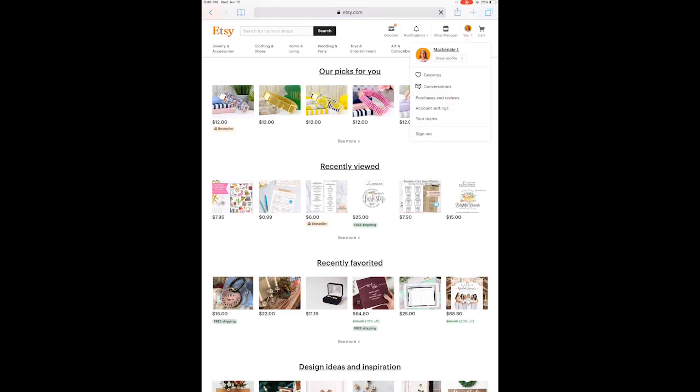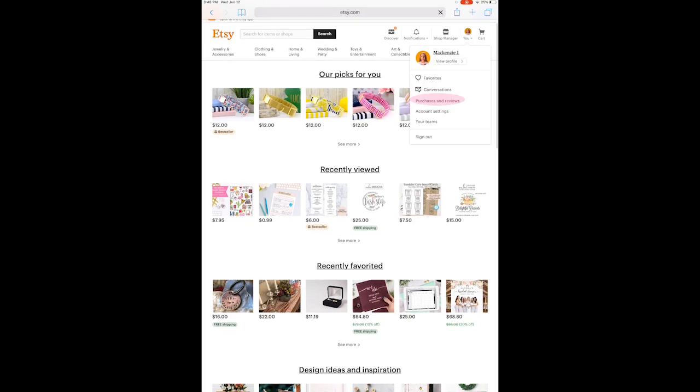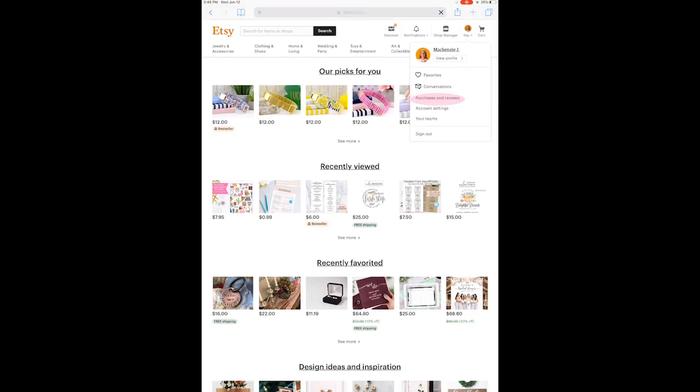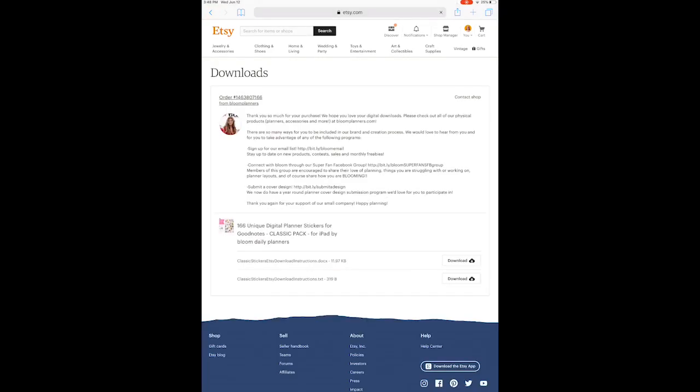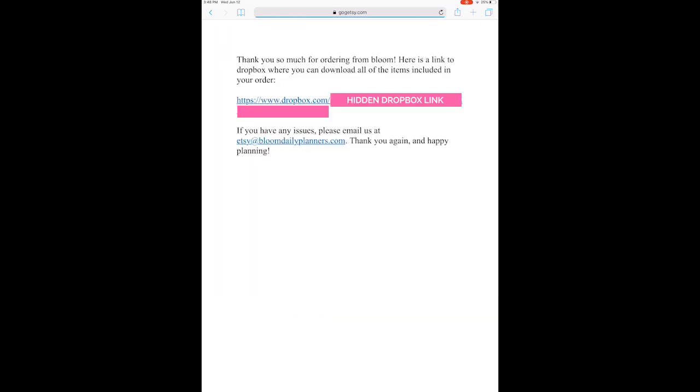Click on 'You' at the top and 'Purchases and Reviews,' and next to your purchase you'll see a button that says 'Download Files.' Click on that at the bottom right, click on 'Download,' click on that link.